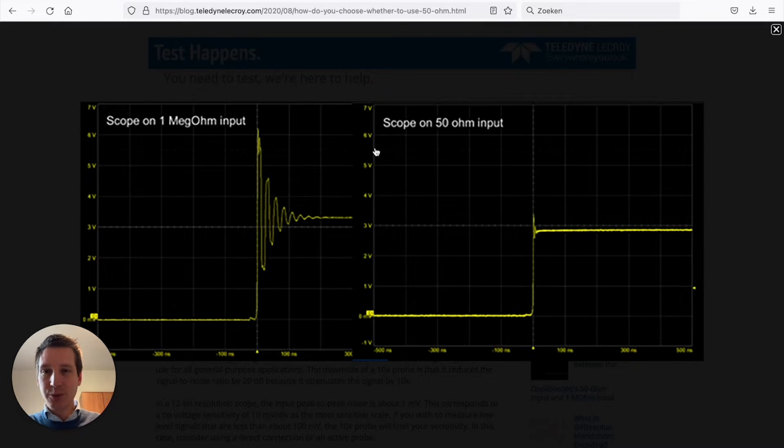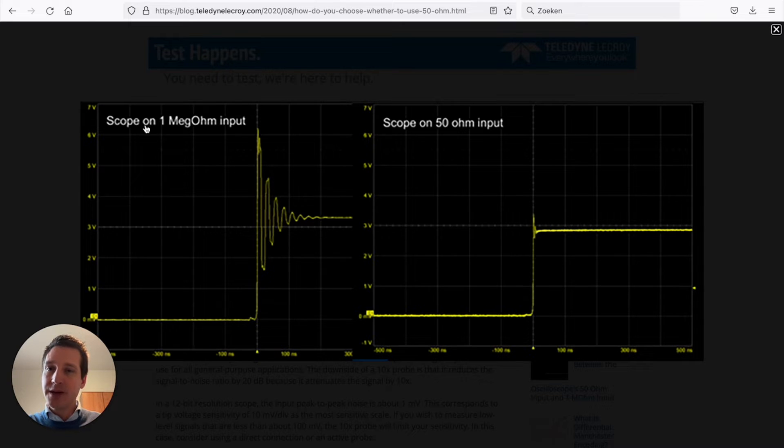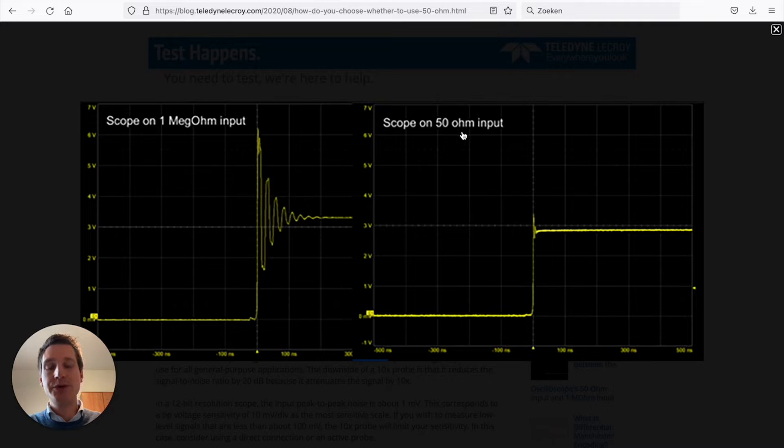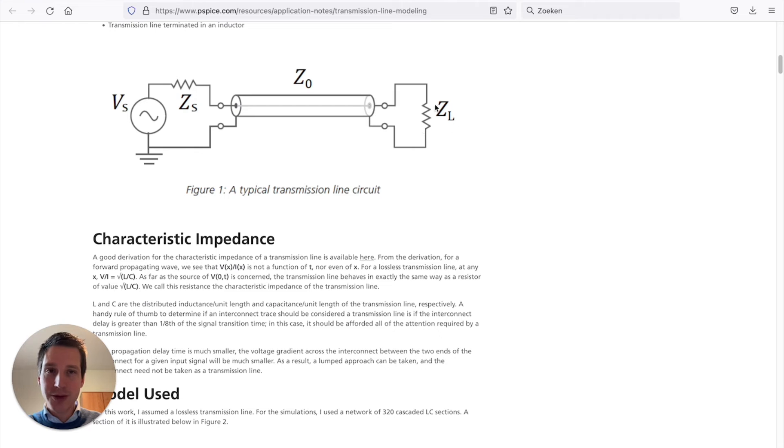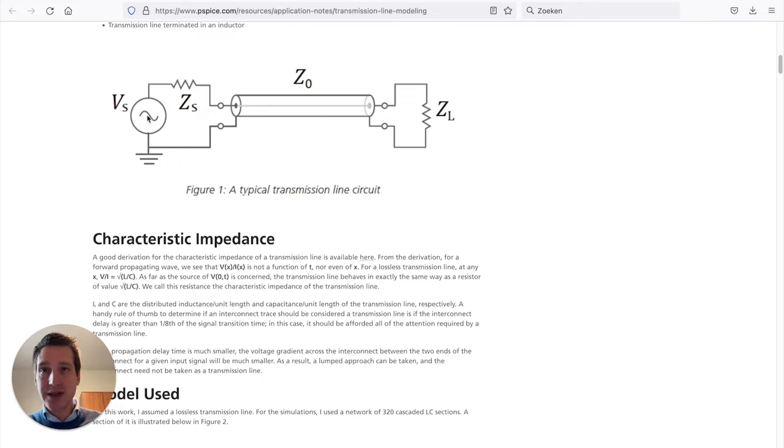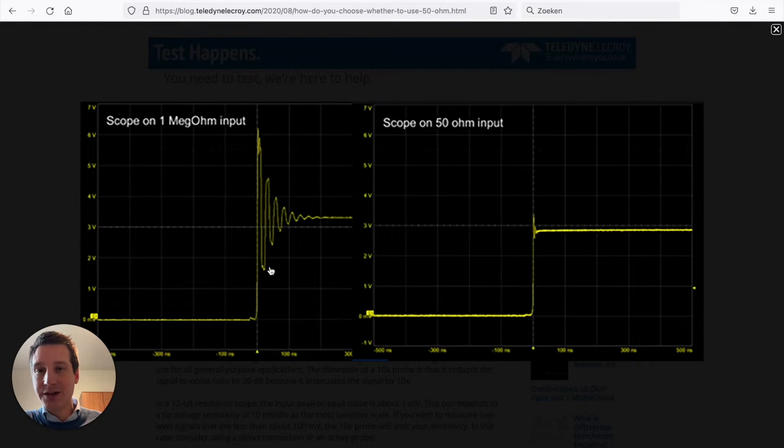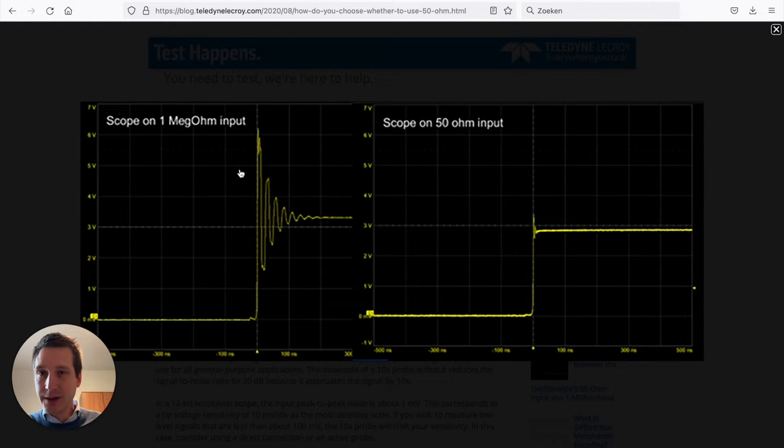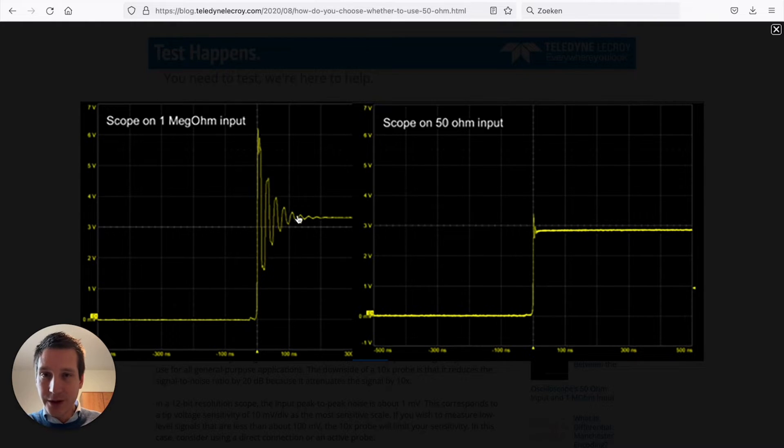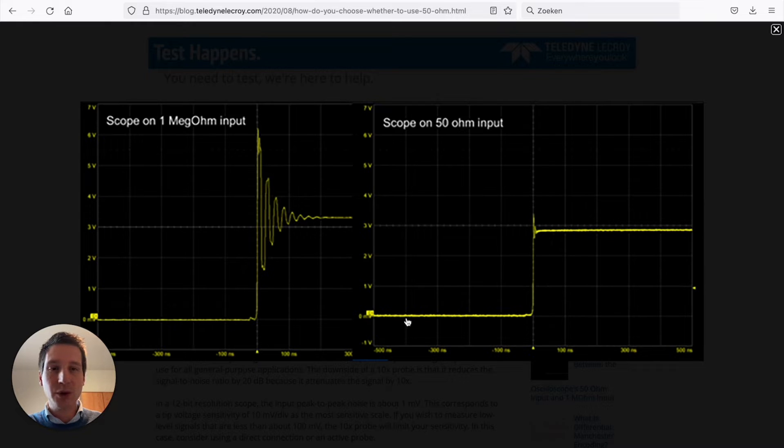This is an example where you have a 50 ohm output and you're measuring with a scope, either with a mega ohm input or with a 50 ohm input. Our scope is now the load and our source is a signal generator generating a block wave. What we see is if you have a transmission line that is not the 50 ohm that you expect, you see a lot of ringing on that signal. If you have a decent transmission line that your source is expecting, you see that more or less the complete block wave is transferred to your load.